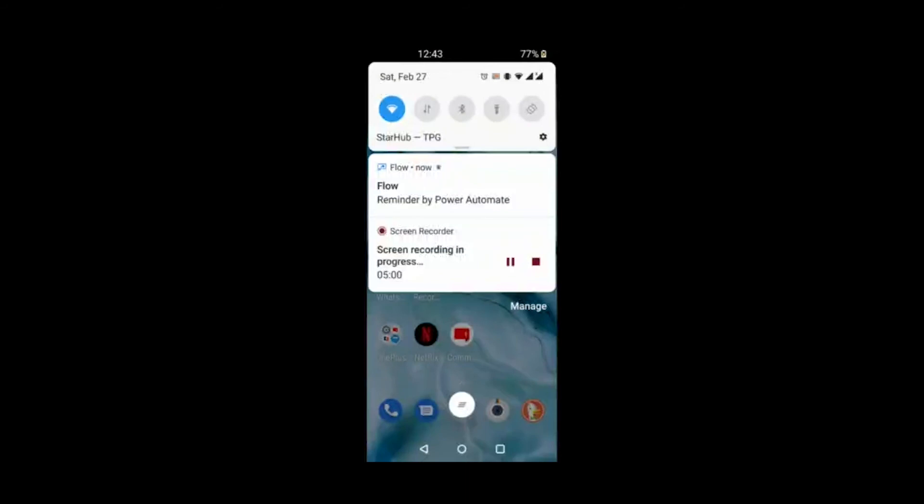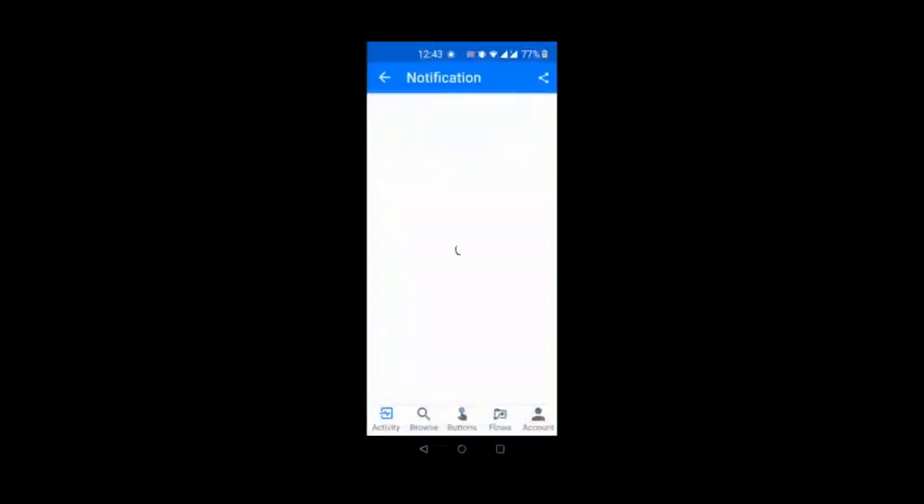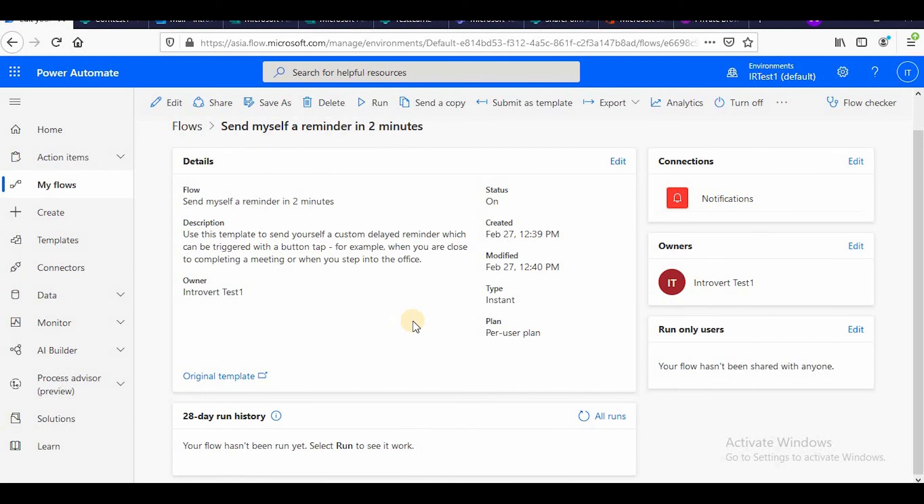Now you see this is reminder by Power Automate. So this is the reminder which I have got after two minutes. Now if I go and check the flow on the Power Automate dashboard it must have run.